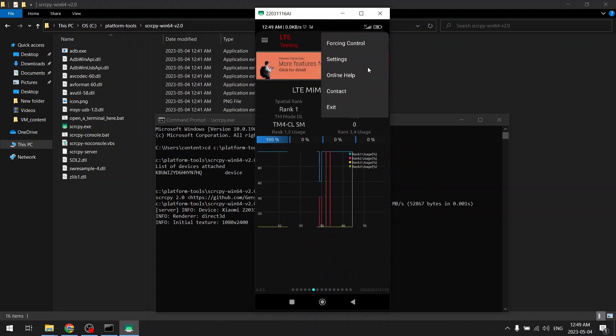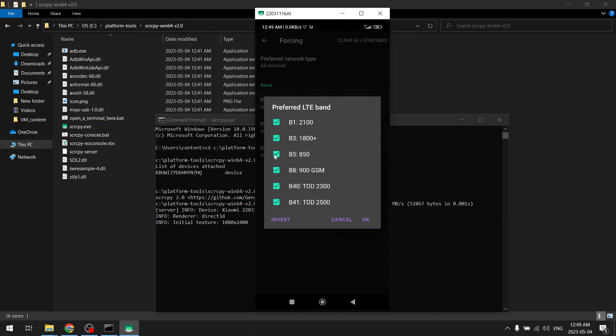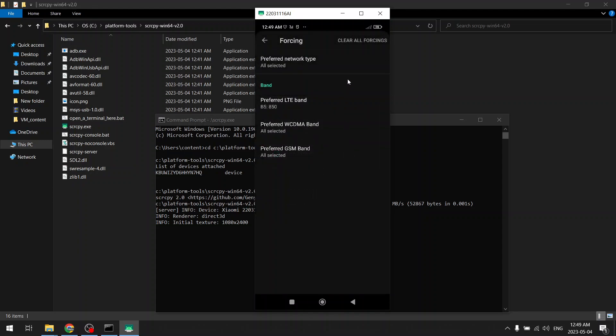So what you can do is you need to click on this options on the top right, then go to forcing control. Choose here—let's say I want to connect to band 5, that is 850 megahertz. Let's unselect all of the others, keep this band 5 850 megahertz selected, and then press OK.